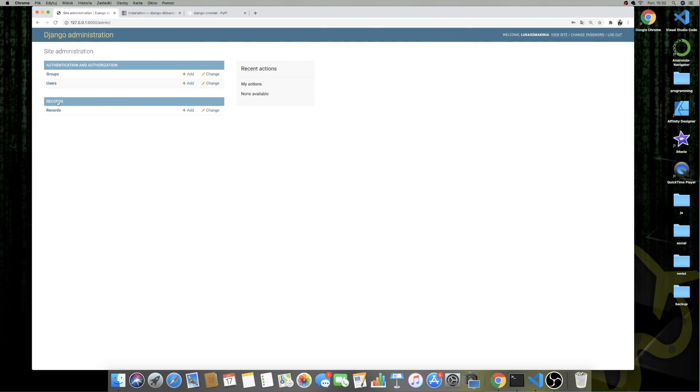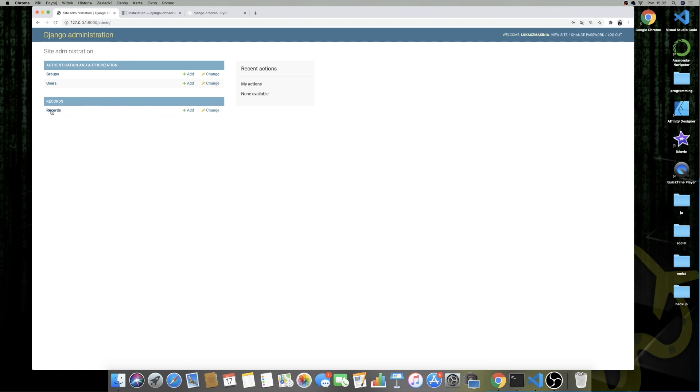So this is the admin. I also created the super user so I can log into the admin. And yeah, here are the Records. As you can see, there are none.